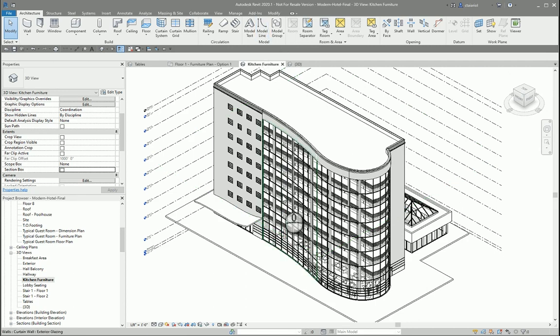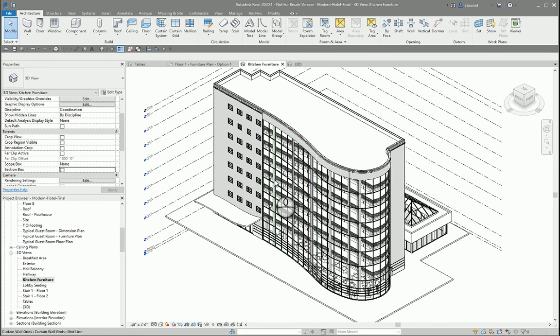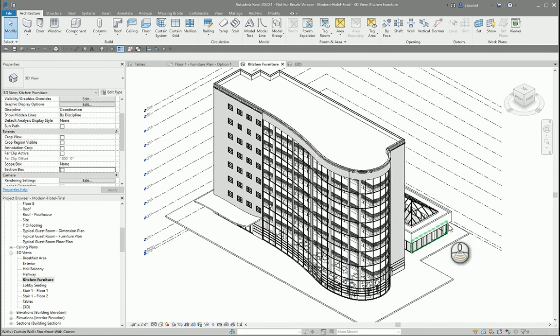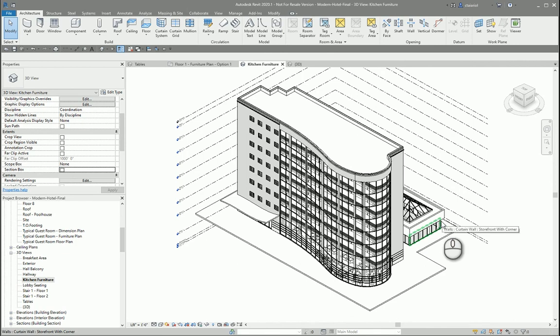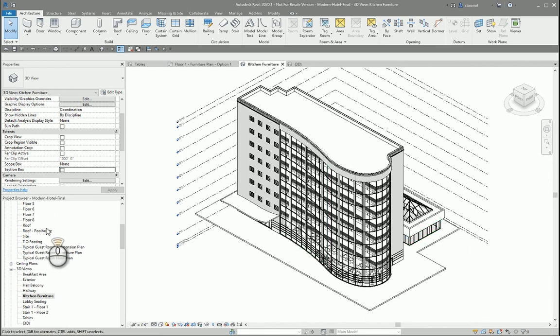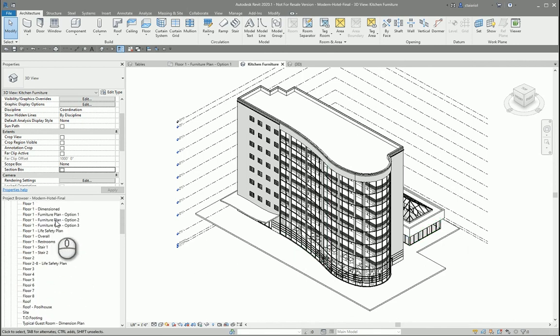Selection Box is used when you want to get a quick 3D view of some elements you have selected in the model. For today's demo, I'm going to show you the kitchen furniture as an example here.